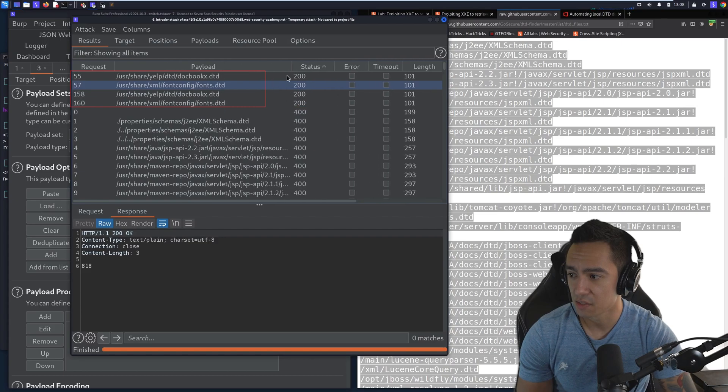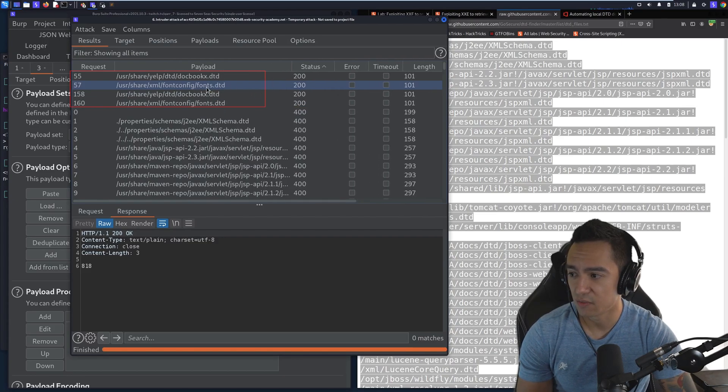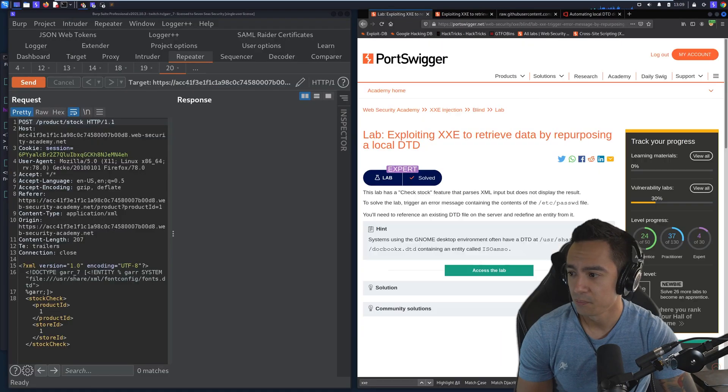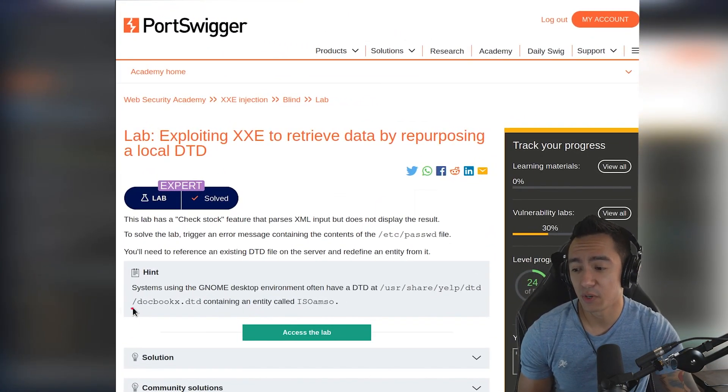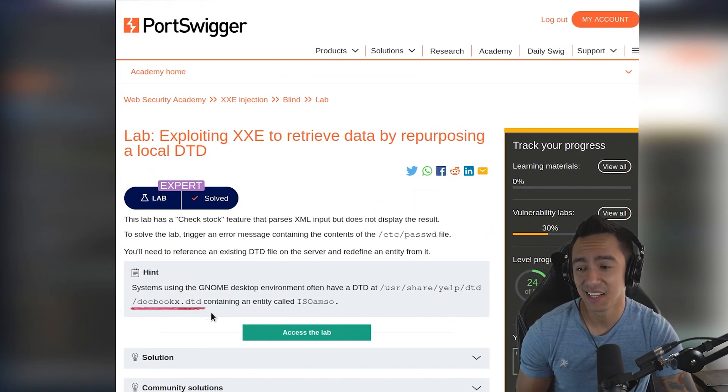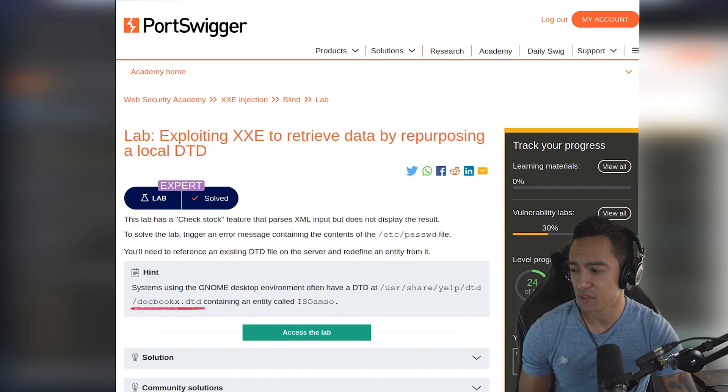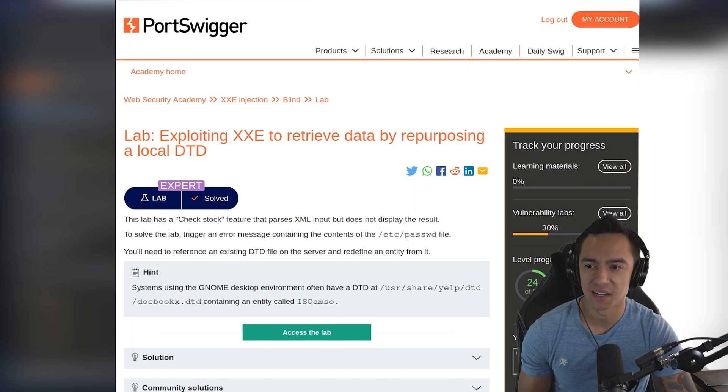So in this case, we have fontconfig.com slash fonts, docbookx.dtd. So I know the lab calls for using docbookx.dtd, but we're gonna get a little crafty and we're gonna use fontx instead.